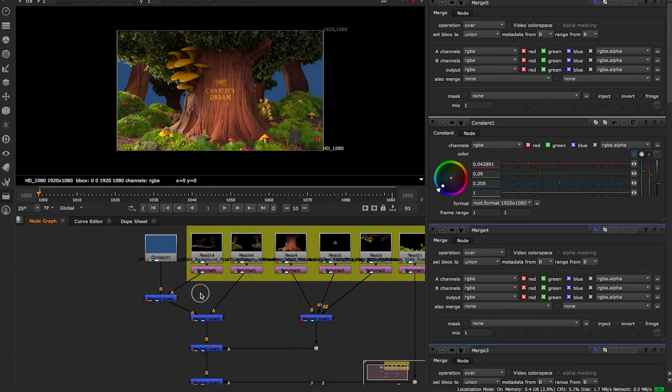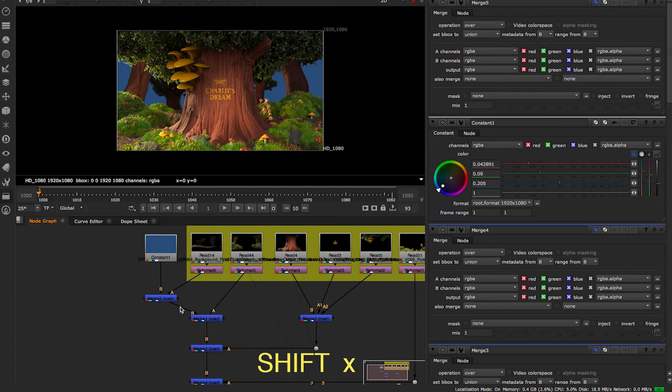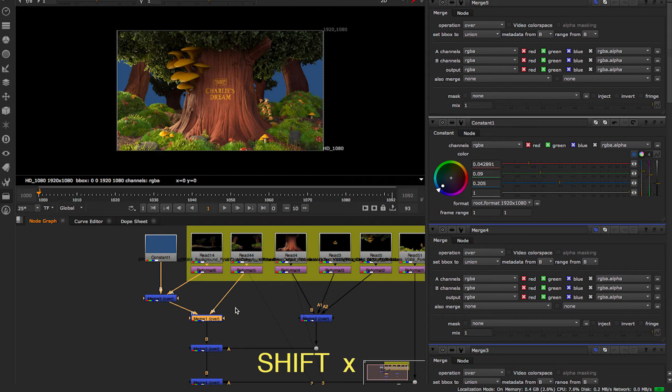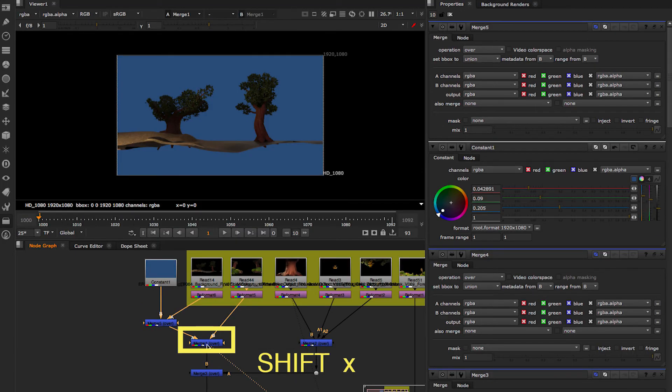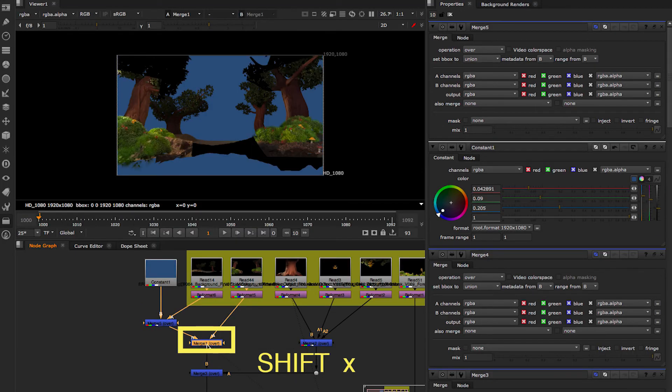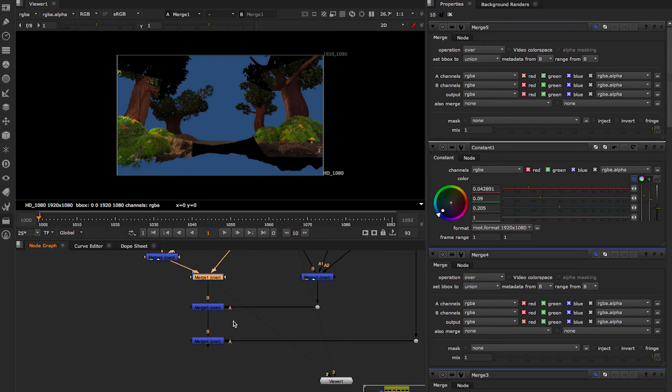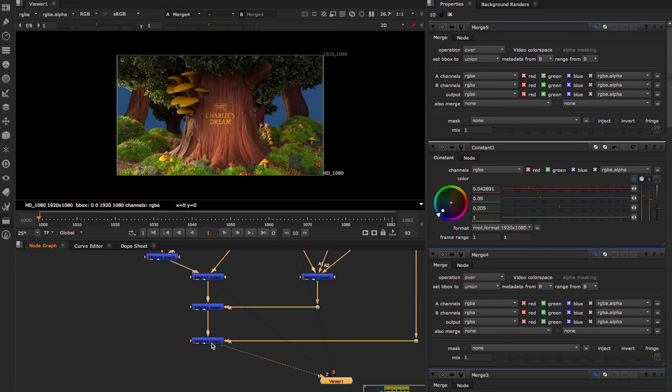Another useful shortcut is Shift X, which allows you to swap the two inputs in case you have made your... If you inverted your two inputs, so if you do Shift X, you can see that this gets swapped.